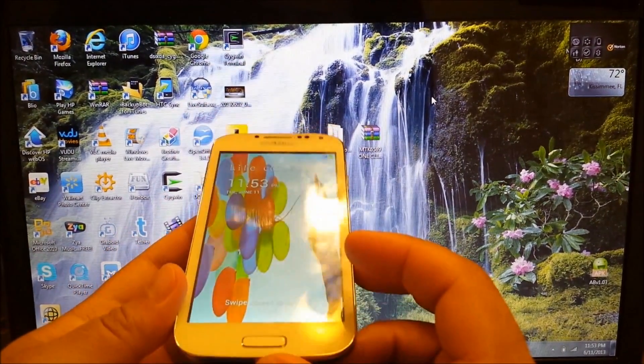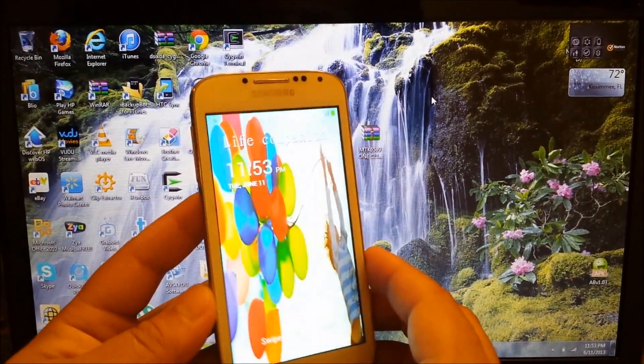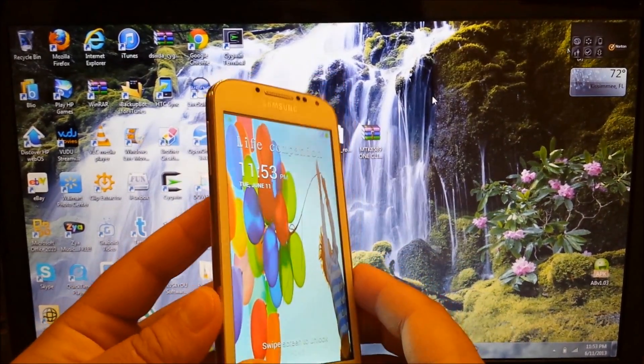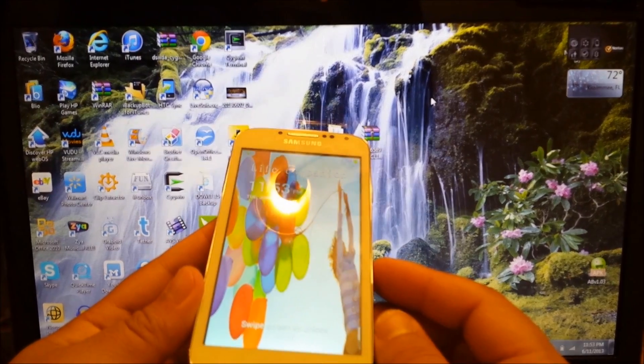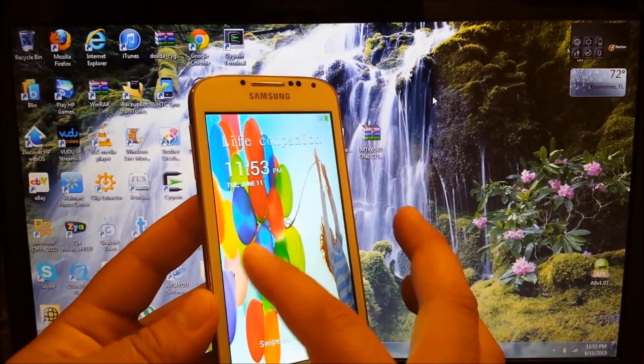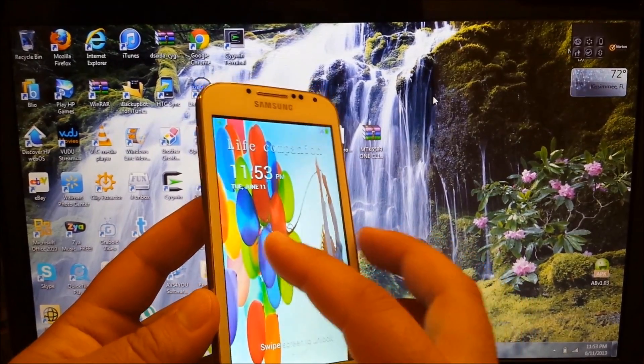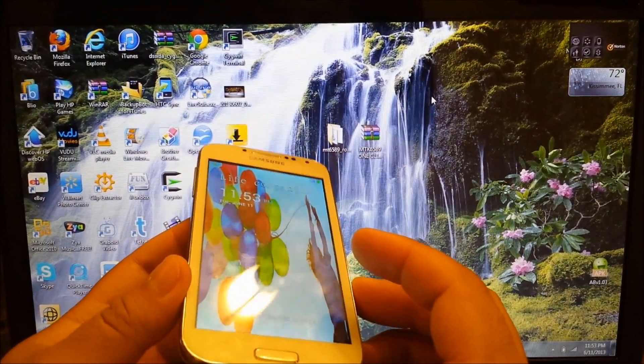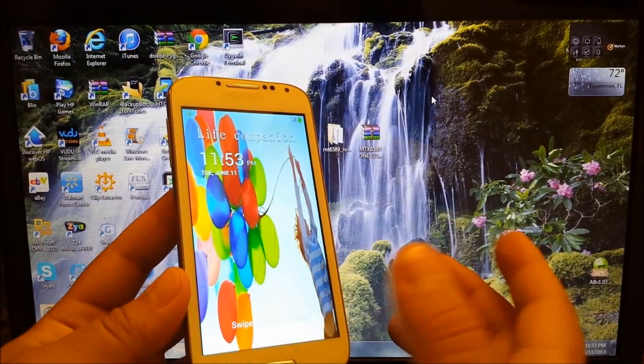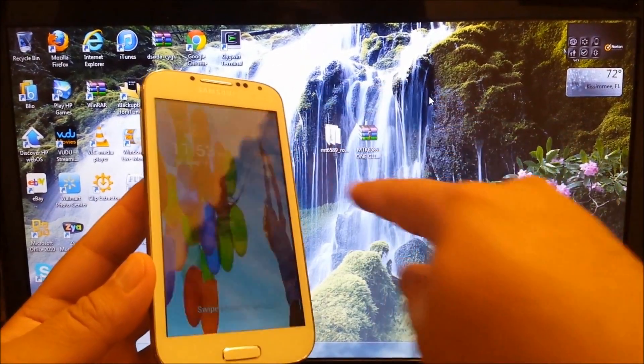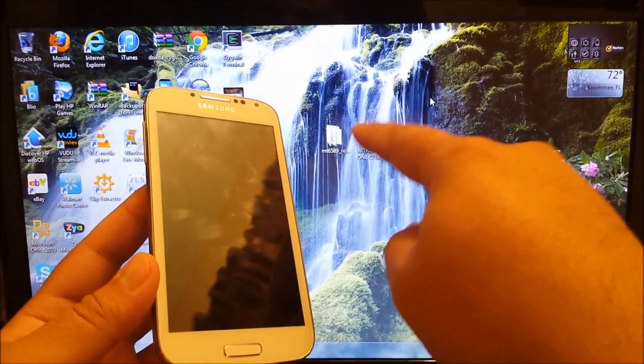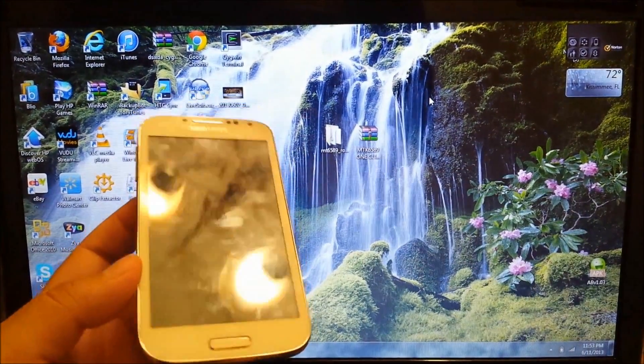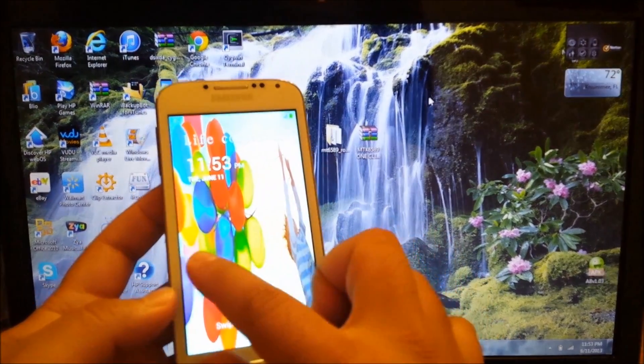This phone runs MTK6589 and I have previously made a video on how to root the Star X920. I did say that was going to be a universal root for almost every MTK6589 CPU device and yes it does also work with this device as well. What you're going to do is download the file, extract it on your desktop, and once you do so it's very simple.